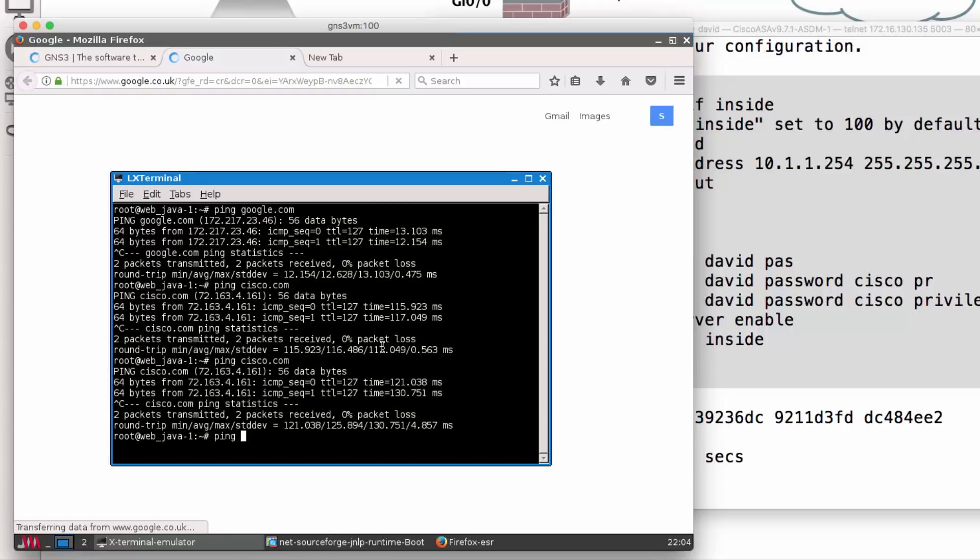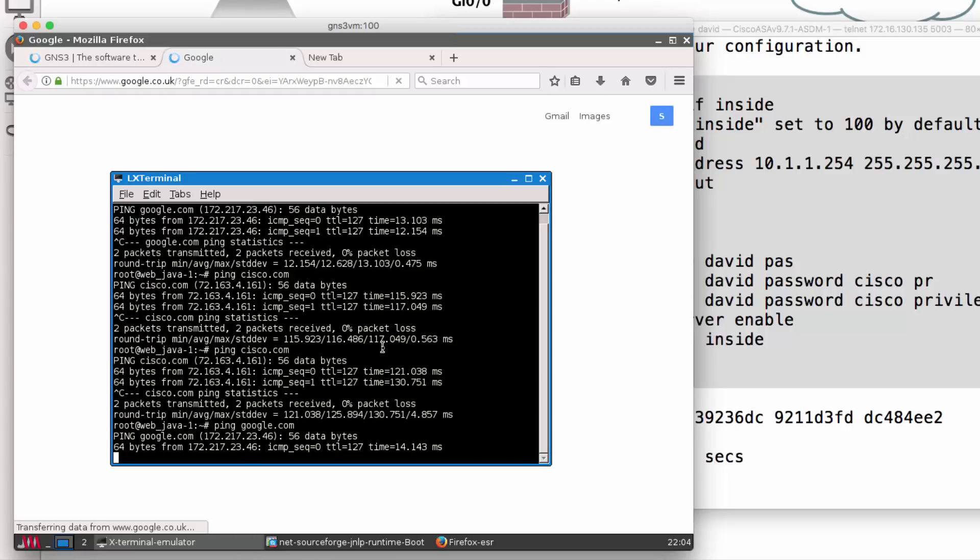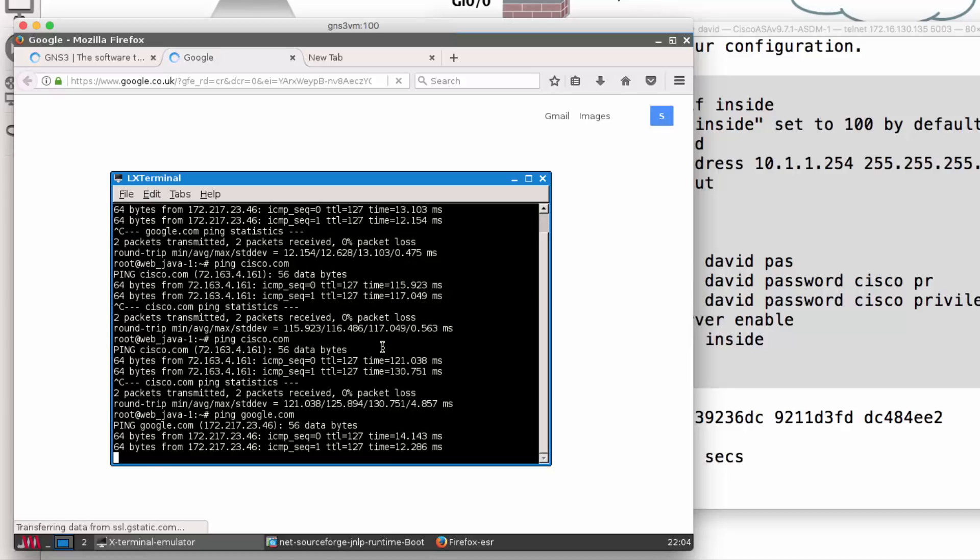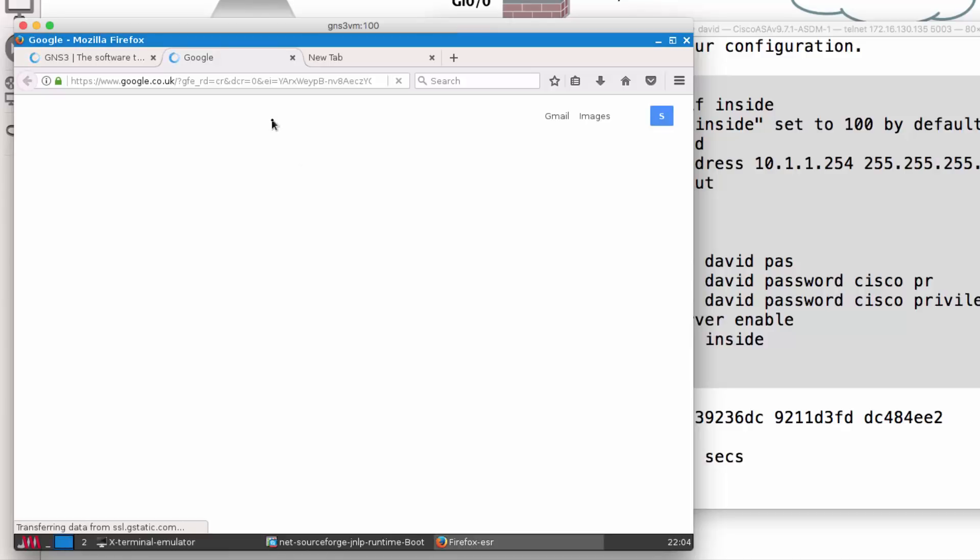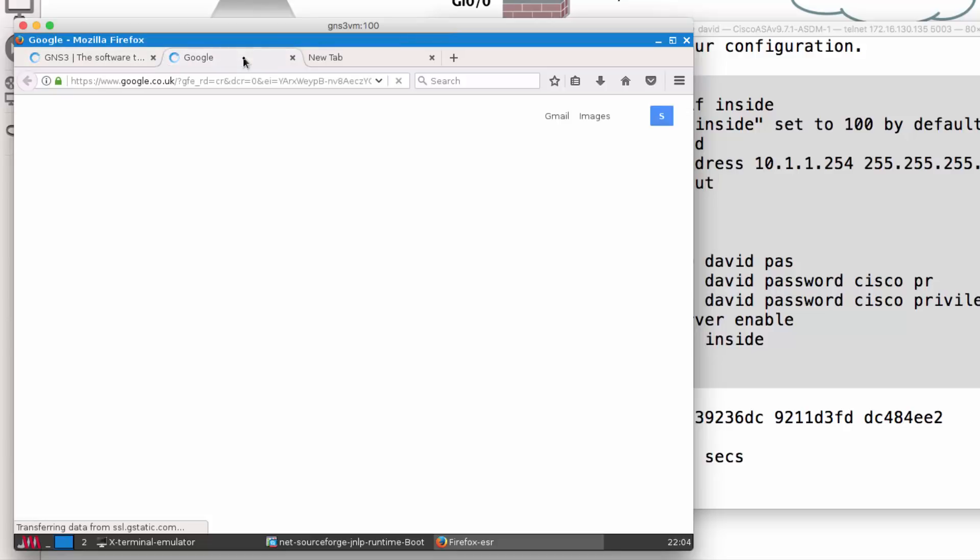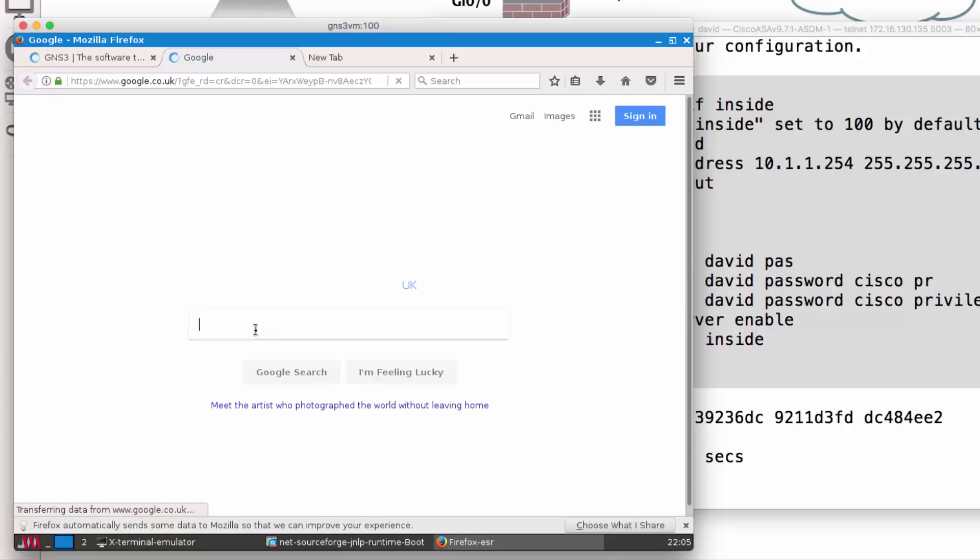I can ping various websites on the internet, so you just need to be patient with your web browser. It's going to be very slow through the ASA because it's throttled as no license is applied. I could do a search for Cisco ASA in Google. It's again very slow, but it will return results. You simply need to be patient.